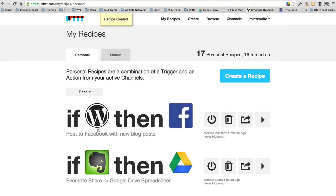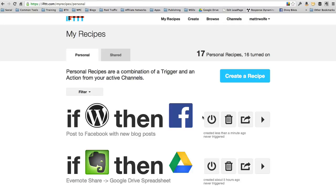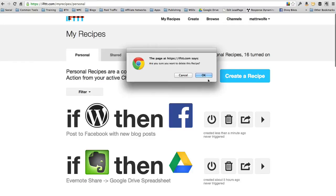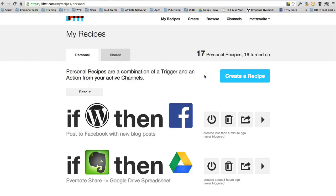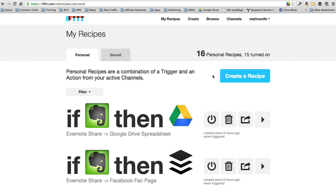Now every time I make a post on my WordPress blog at mattwolf.net, it's going to automatically put a link on Facebook for me linking over to that Facebook post. So that's pretty cool. There's a ton of other stuff you can do.